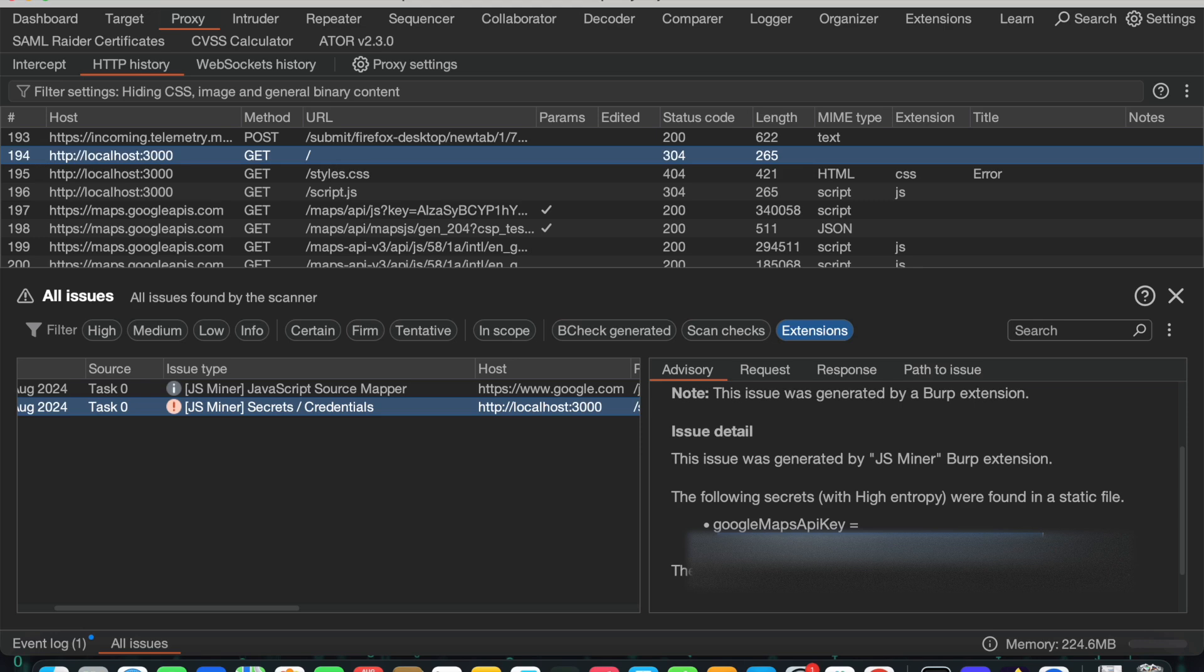Until this it is fine. The next step would be how I can exploit this further. Actually, right now I retrieved the Google Maps API key, but I need to check how I can use it, right?